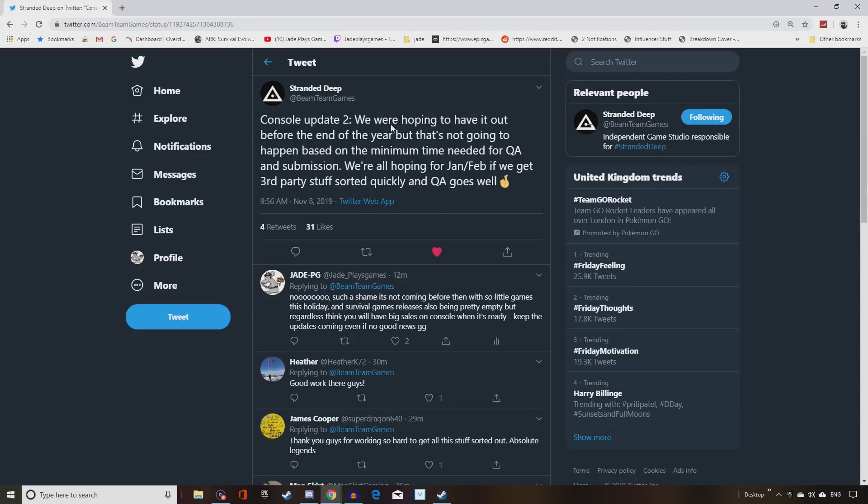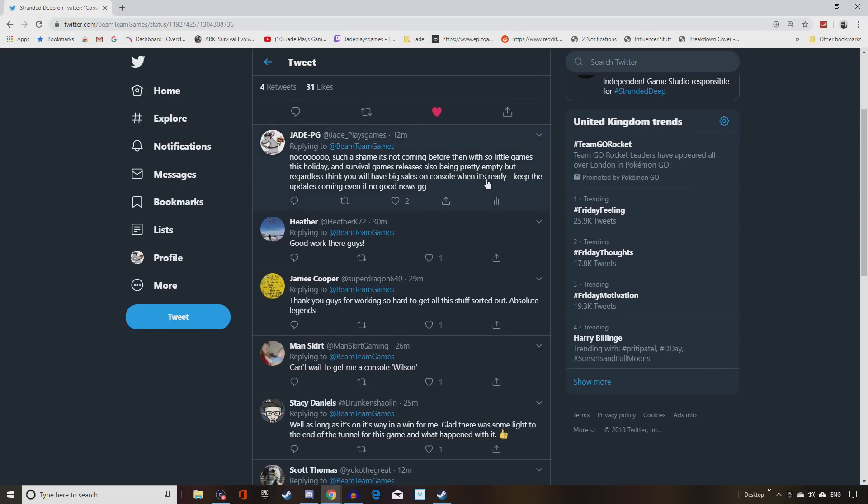We're hoping to have it out before the end of the year, but that's not going to happen based on the minimum time needed for QA and submission. We're all hoping for January-February if we get third-party stuff sorted quickly and QA goes well. And there we go, guys, that is what's happening at the moment.